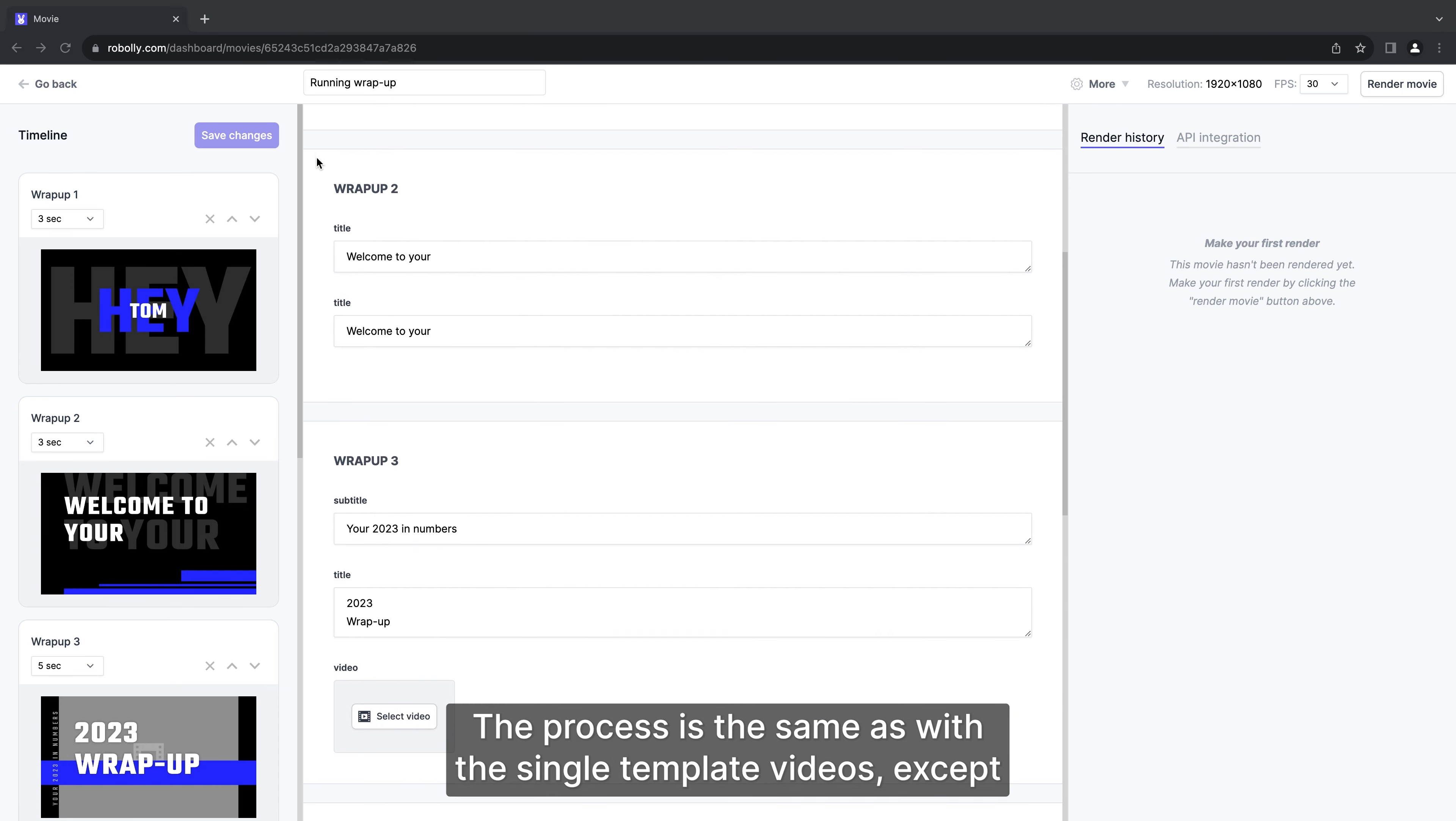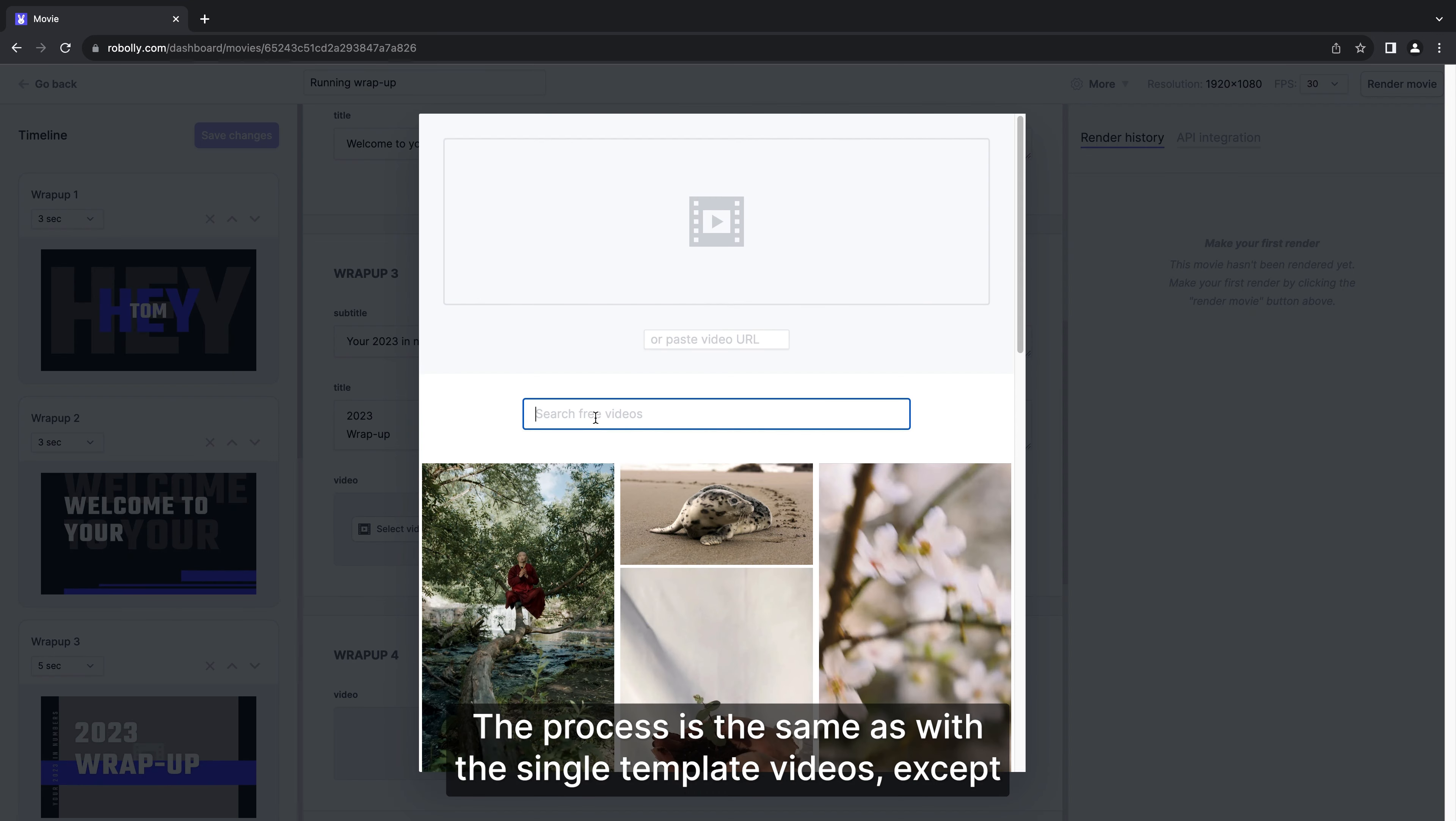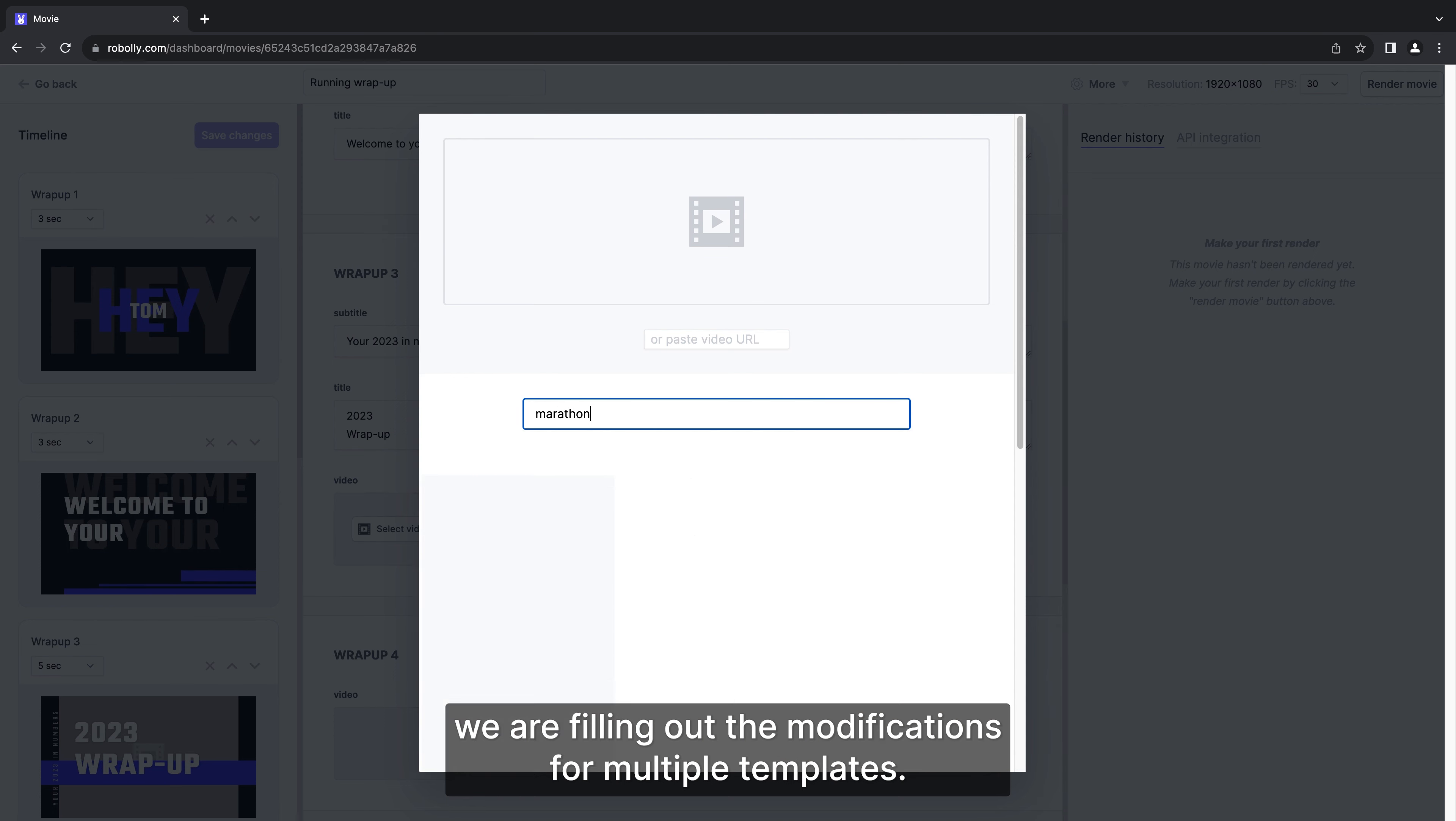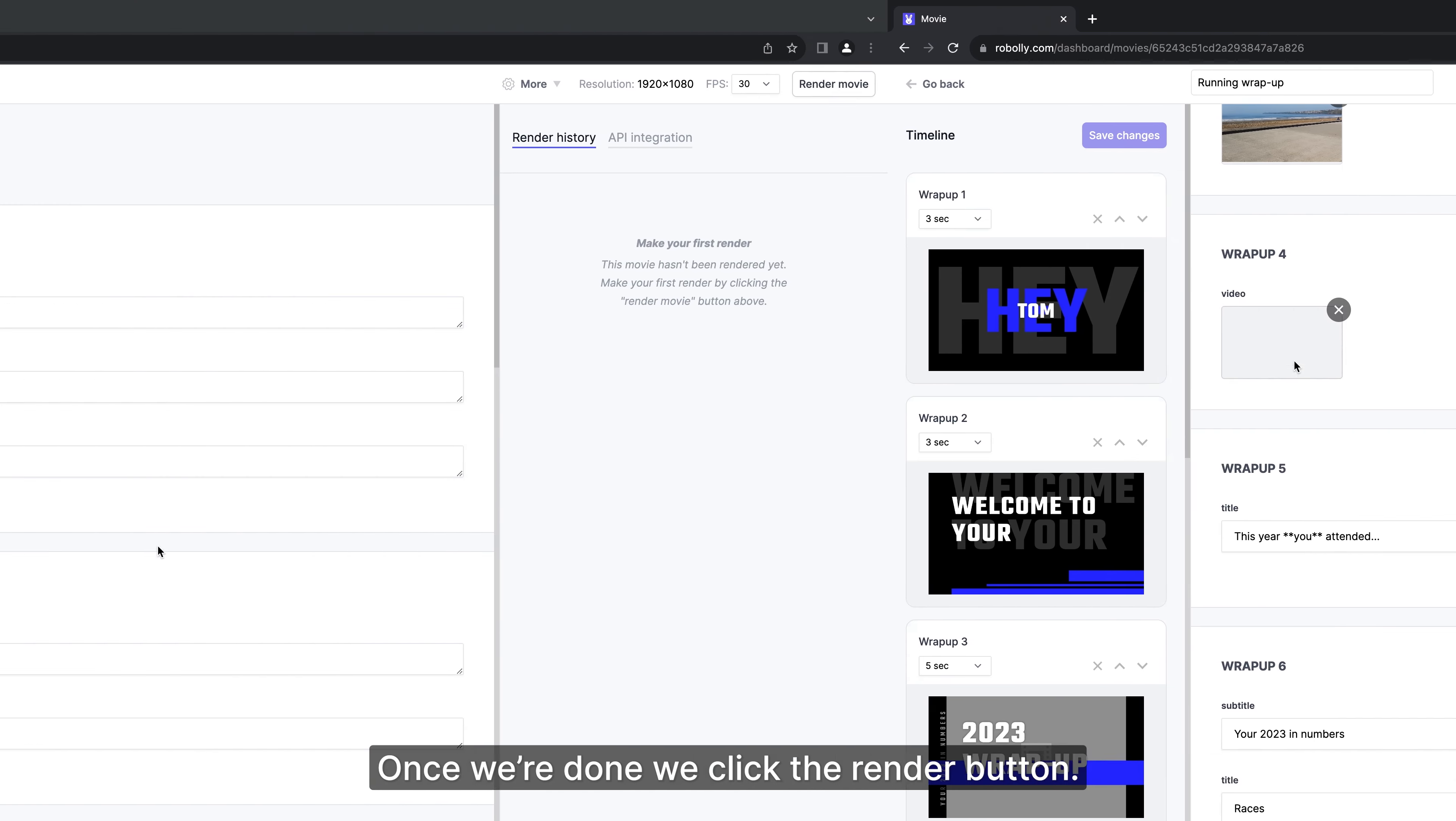The process is the same as with the single template videos except we are filling up modifications for multiple templates. Once we are done we click the render button.